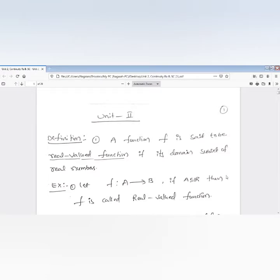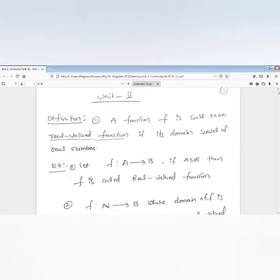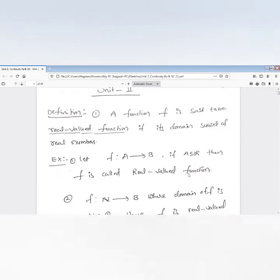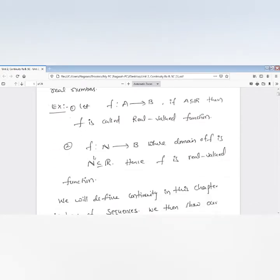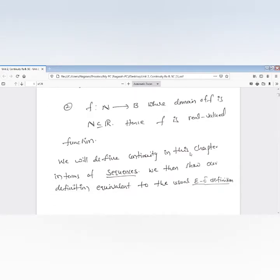For example, f maps A to B. If the domain A is a subset of all real numbers, then this function is called a real-valued function. If the domain is the natural numbers and the codomain is any set B, then by definition every natural number is a subset of real numbers, so it is also a real-valued function.